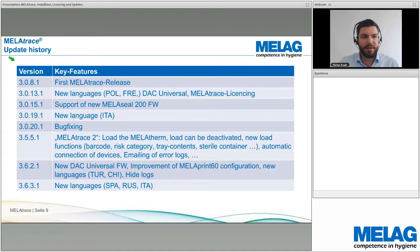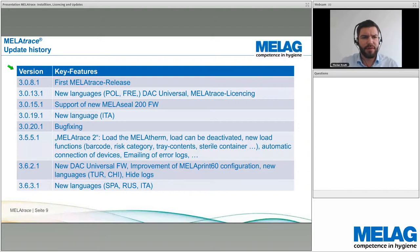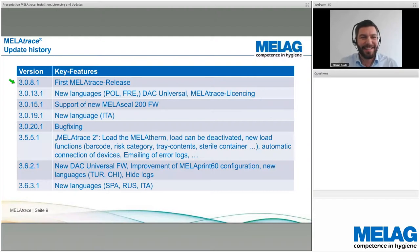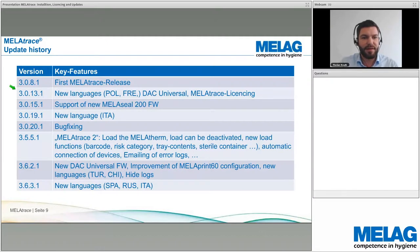MelaTrace was launched about four years ago; the first version was 3.8.1 — a small, early-stage software with some bugs. Through the update history, more and more features have been added, along with more languages. A subsequent update included the DAC Universal and new languages such as Polish and French.